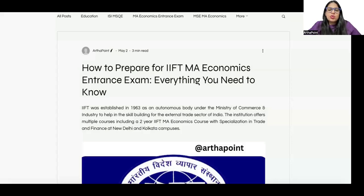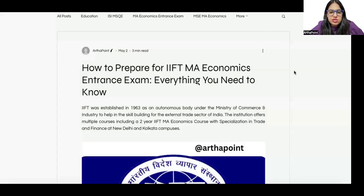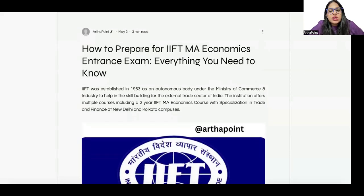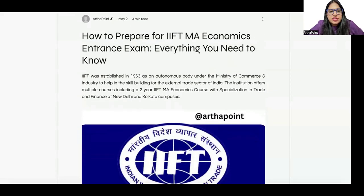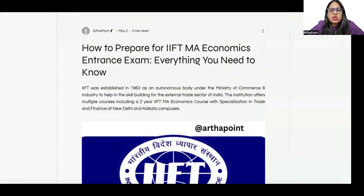Hey, good afternoon everyone. In this lecture I am going to discuss how to prepare for your upcoming IIFT — that means IIFT MA Economics Entrance Exam. First of all, let us try to understand how good IIFT is and what kind of program it provides you with.